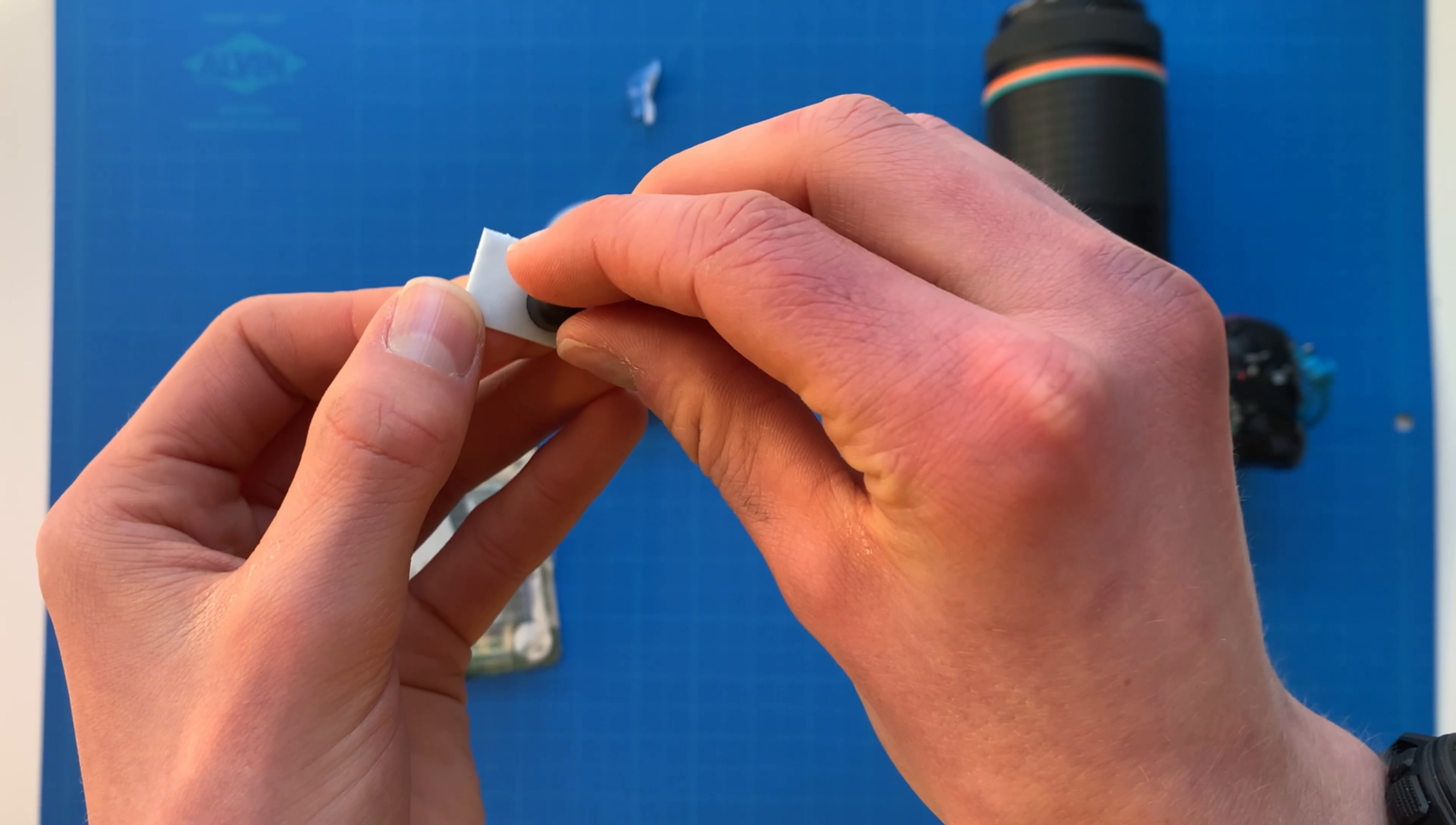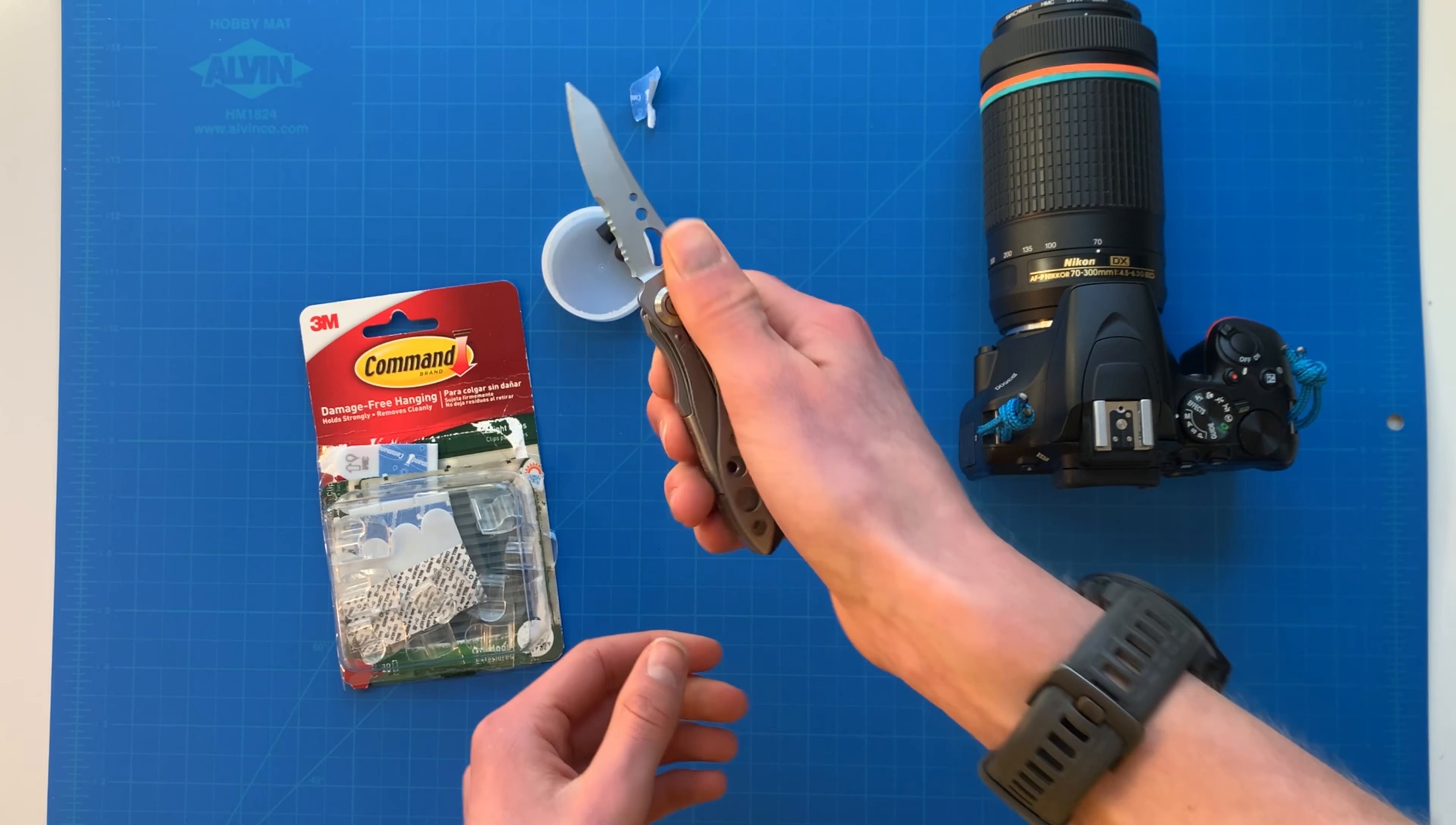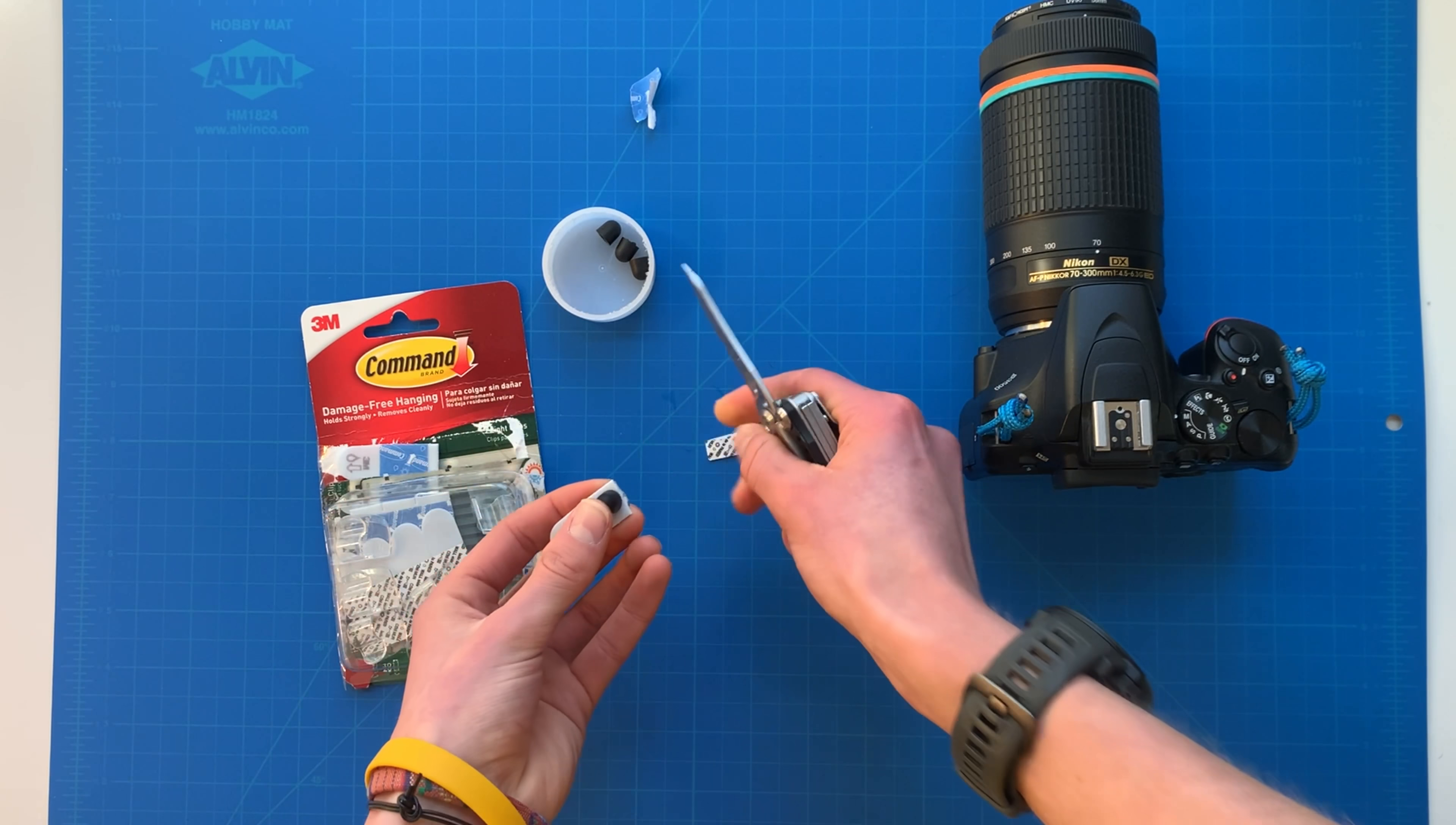So you're just going to stick any kind of rubber knob or anything similar to that to the command strip, and then you're just going to cut it out. Make sure to be careful with this one. You can see it'll just tear off after you cut it.